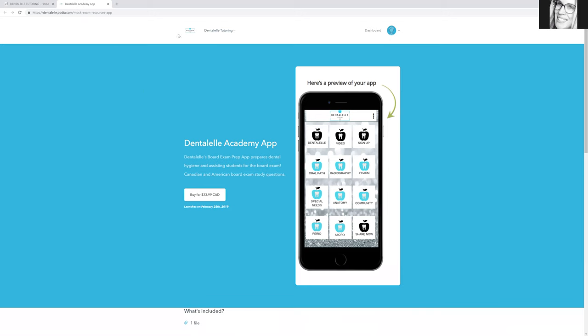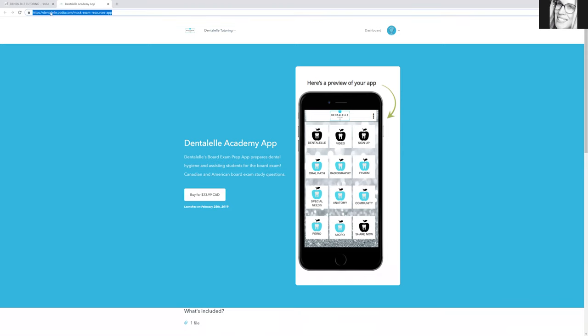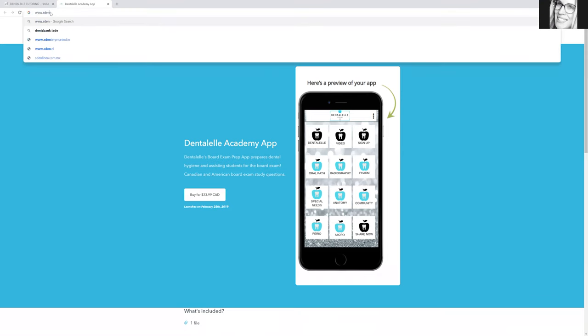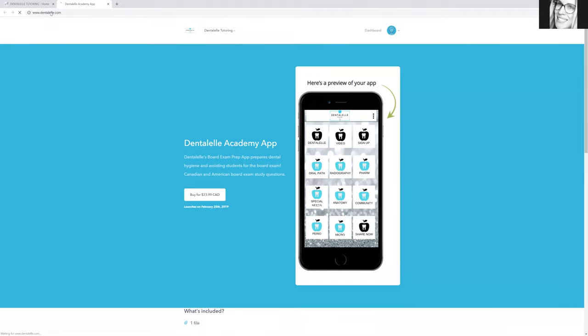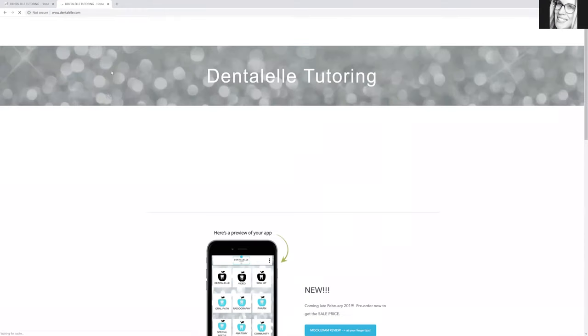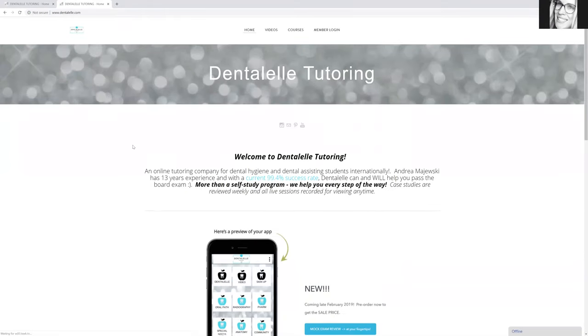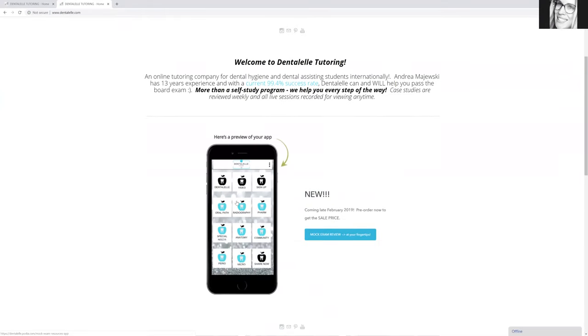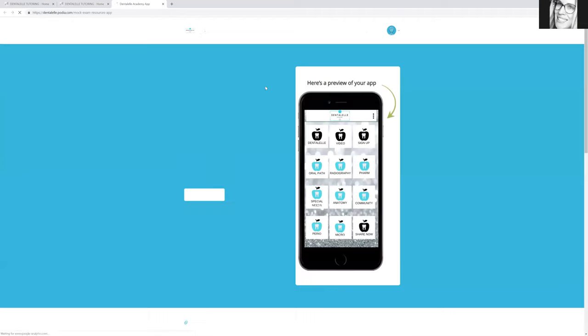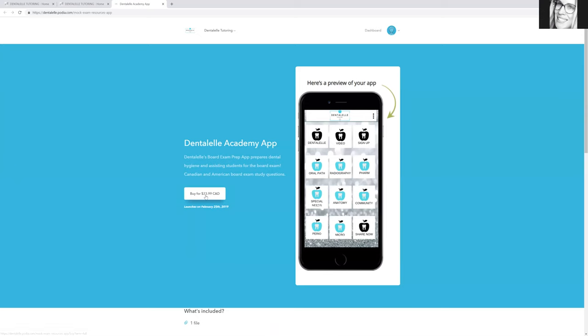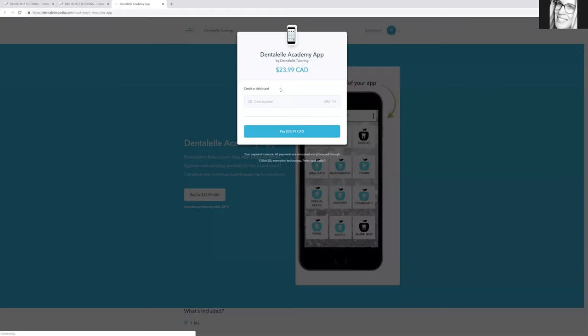But here it is. So you just have to go to, as I showed you guys before, sorry, I'll show you guys one more time, dentalel.com. You will see the little image of the app here. Click mock exam review at your fingertips. It just takes a second to load and then you can pre-order the app by clicking right here.